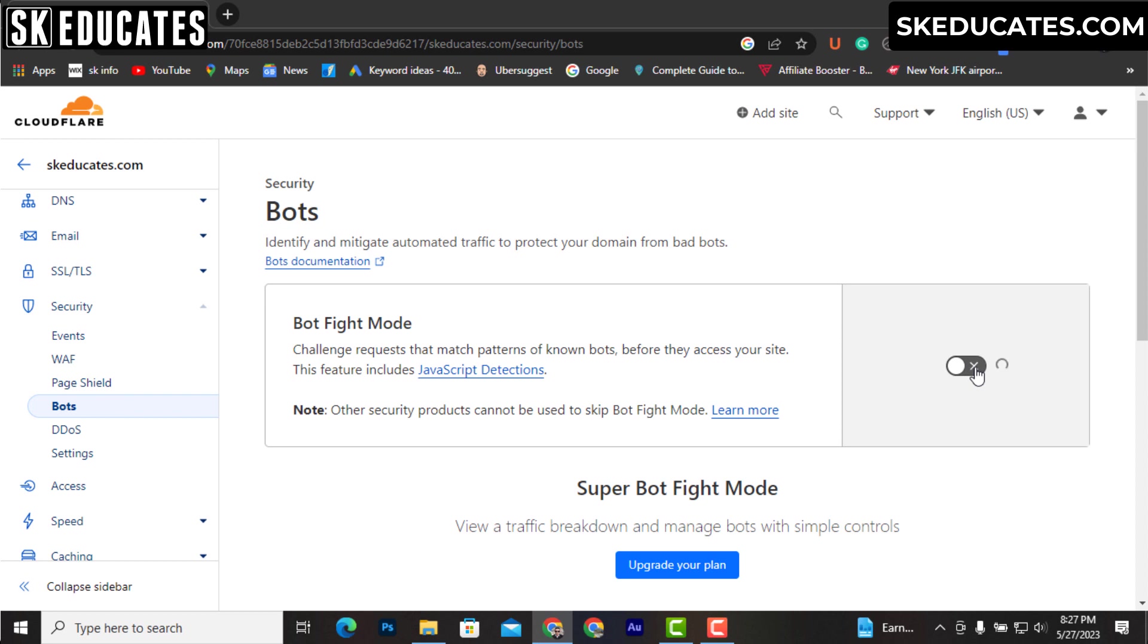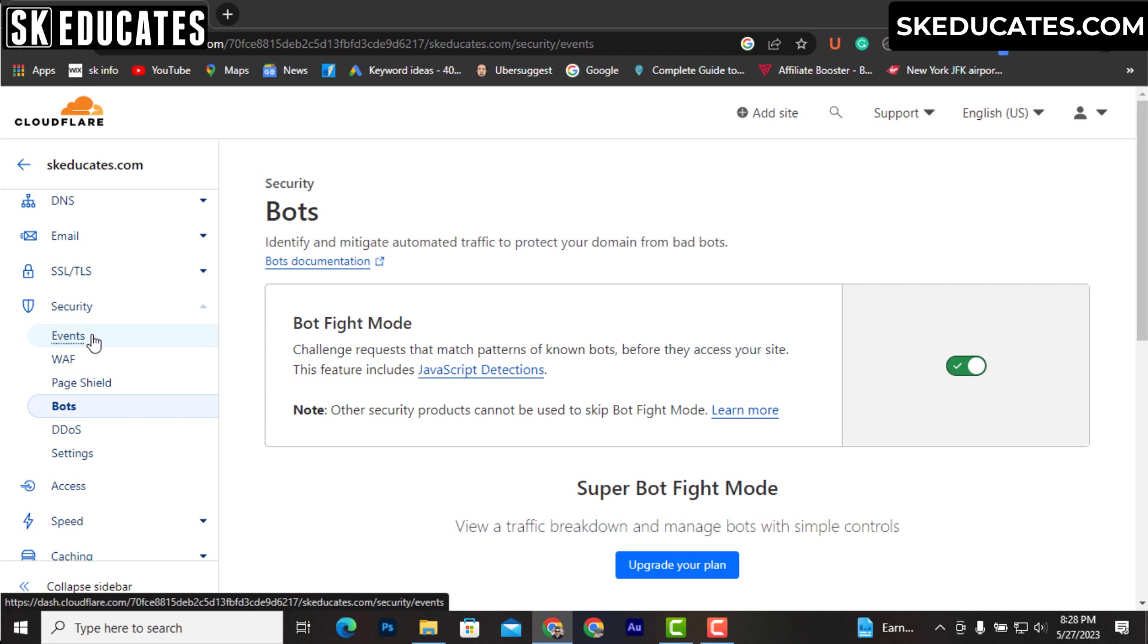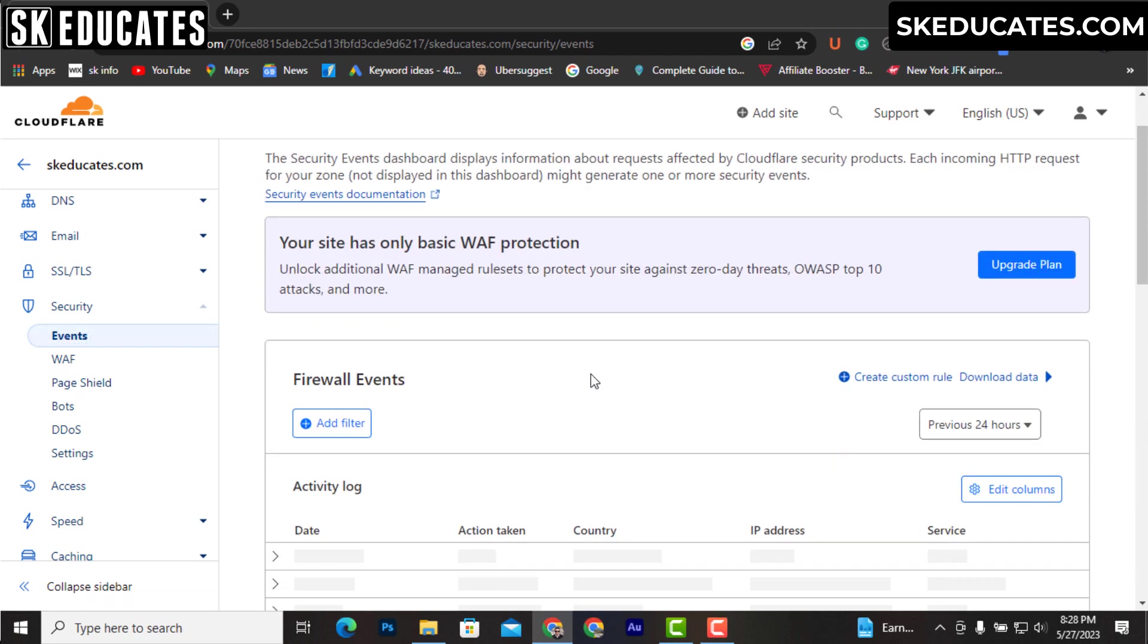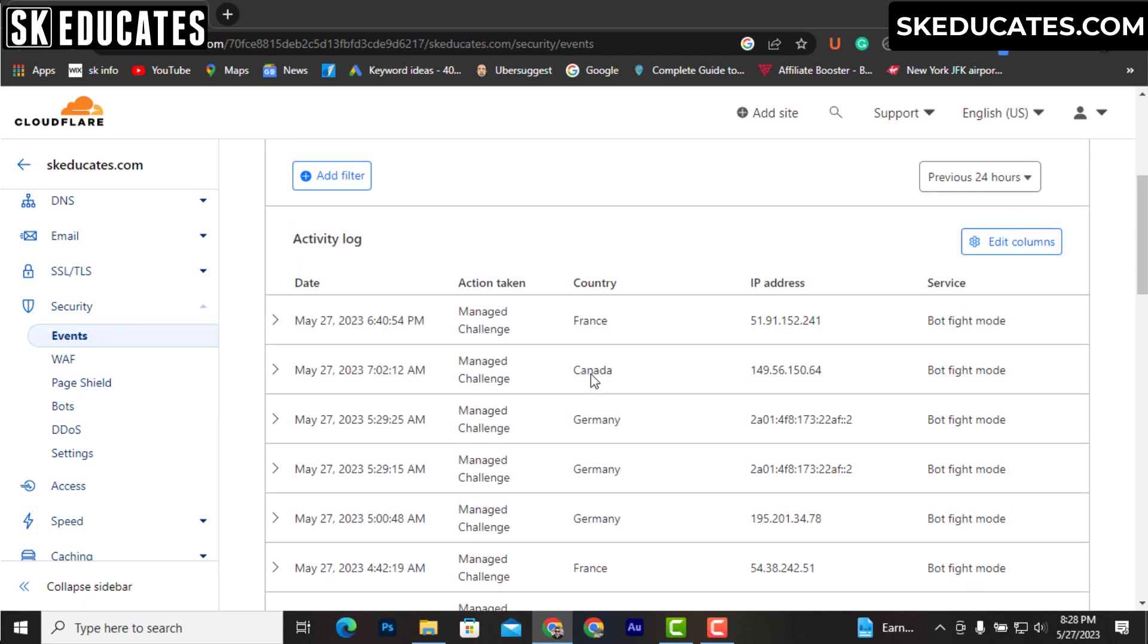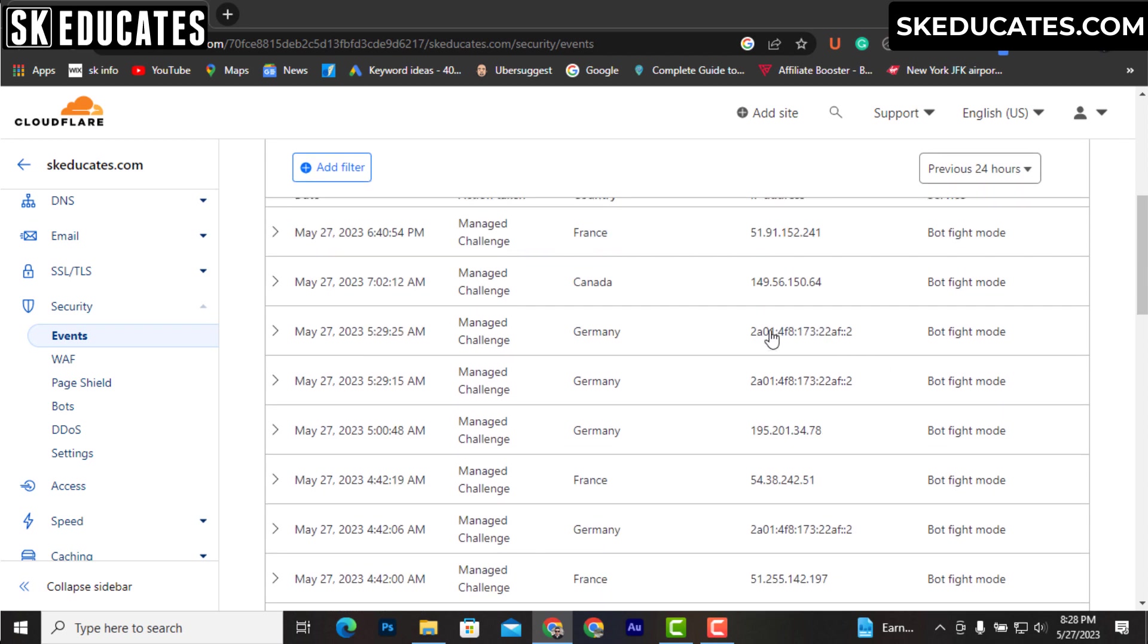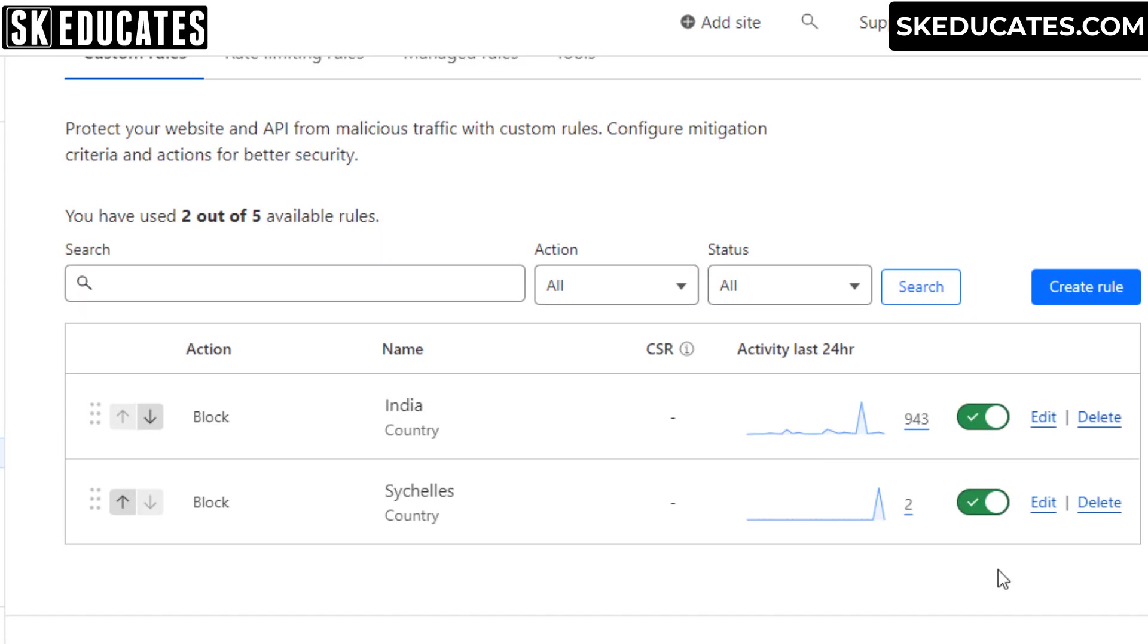Likewise, in the event section you will see all the firewall events on your website. If you see any abnormalities, you can apply rules to protect your website.